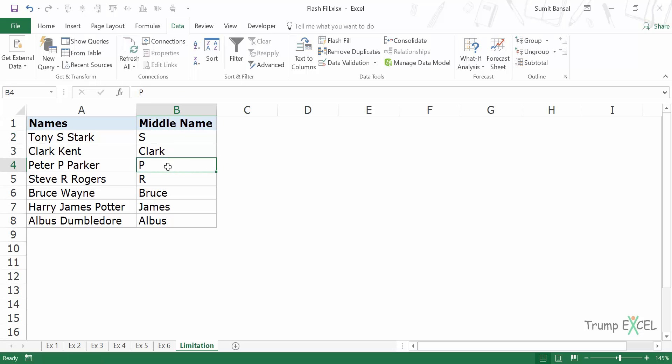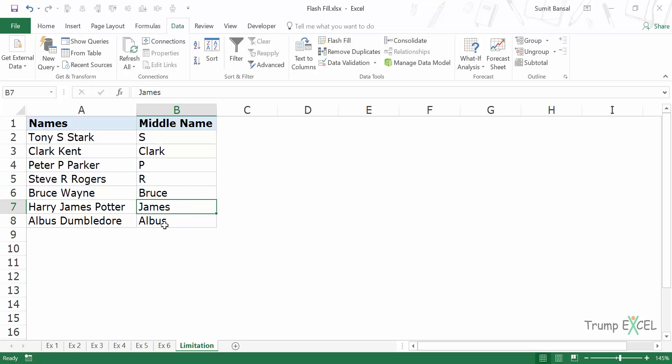Similarly, in this case this is right, in this case this is right, but it's wrong in case of Bruce. It's right in case of Harry James Potter, but again it's wrong in case of Albus.